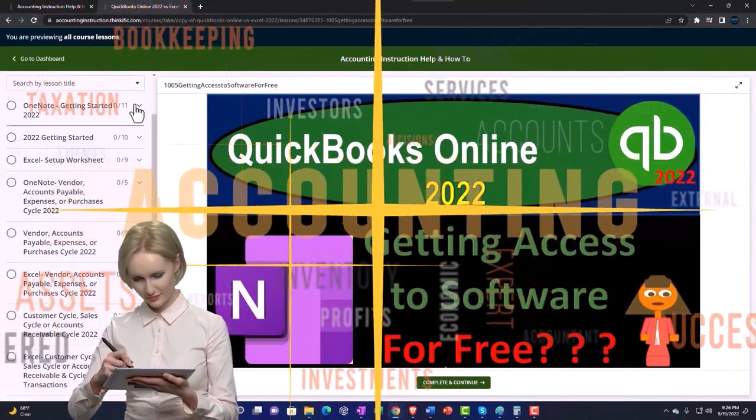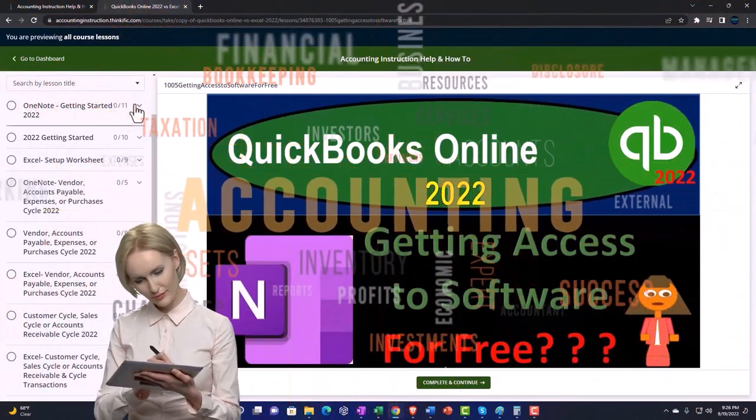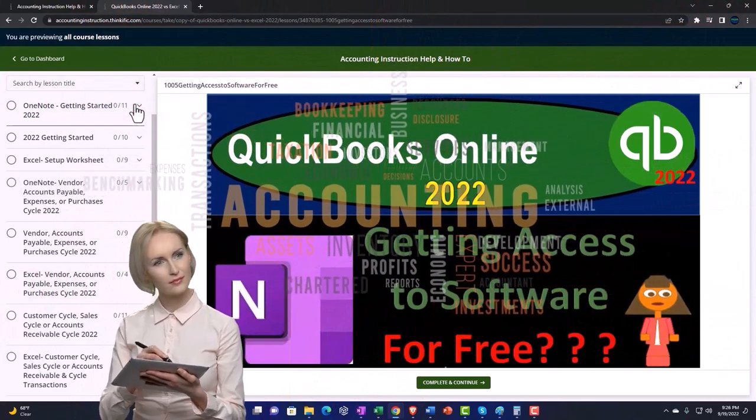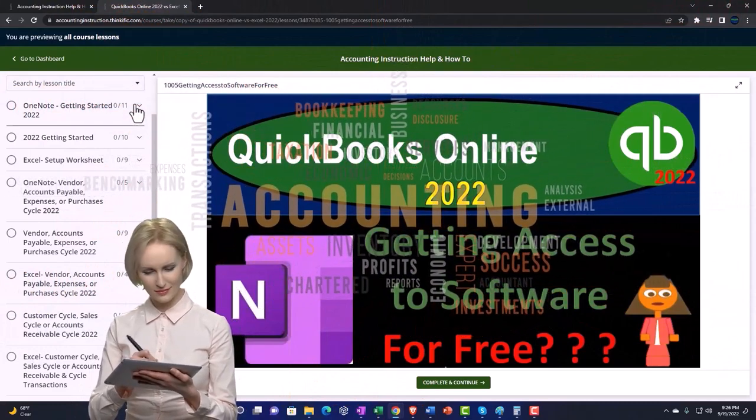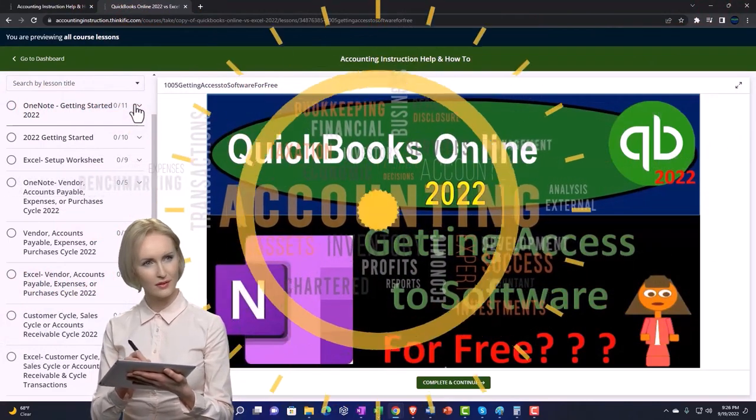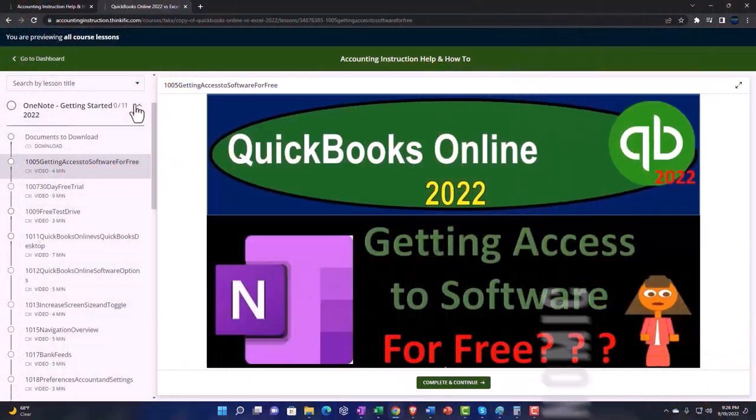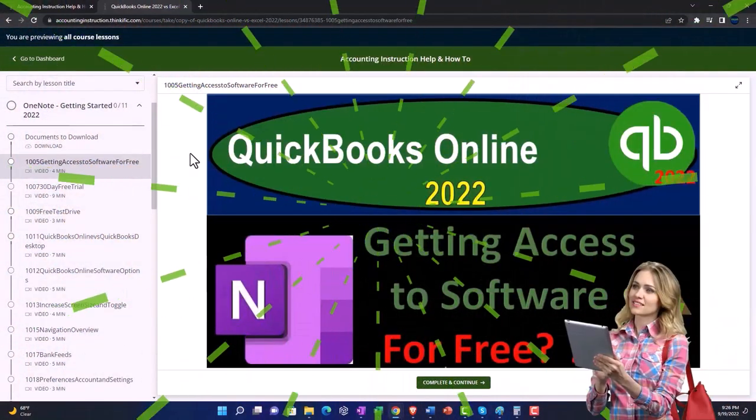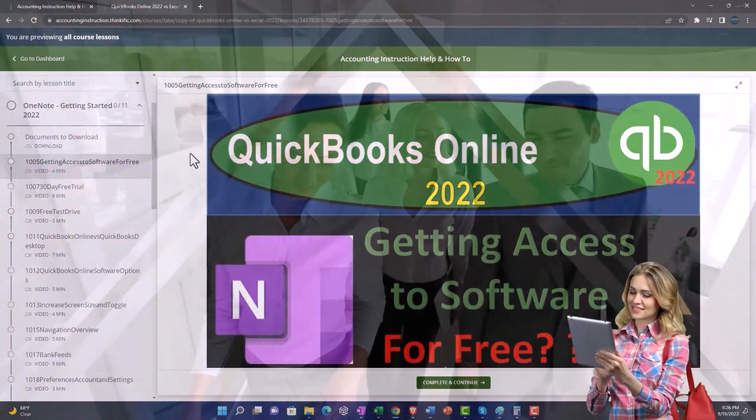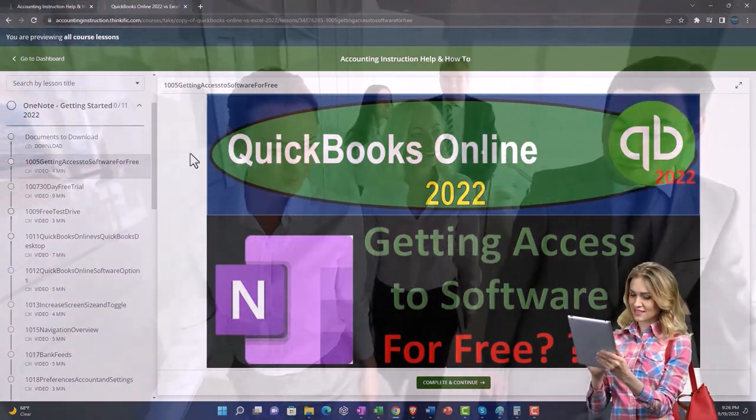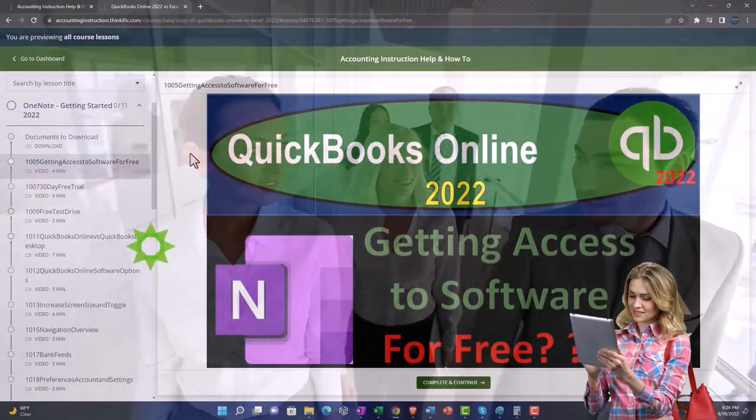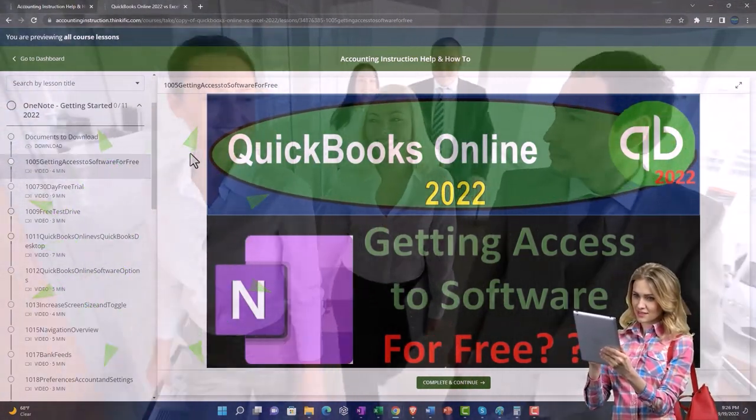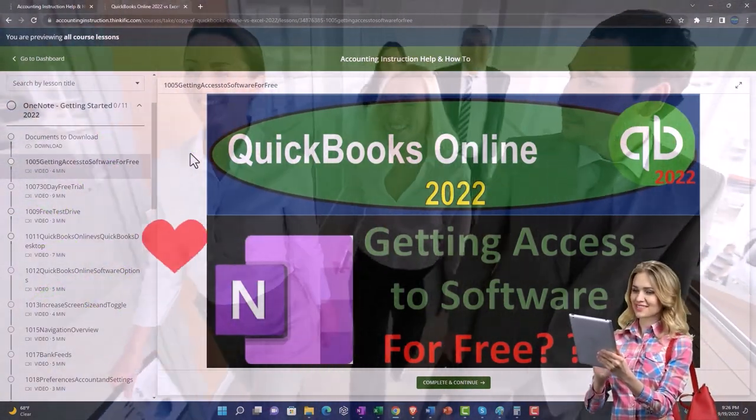Making it much more easy to find what you need than can be done on a YouTube page. We also include added resources such as Excel practice problems, PDF files, and more like QuickBooks backup files when applicable.